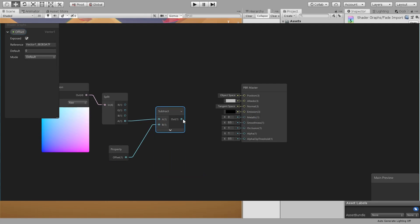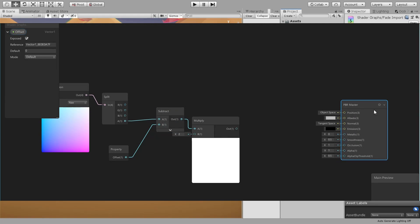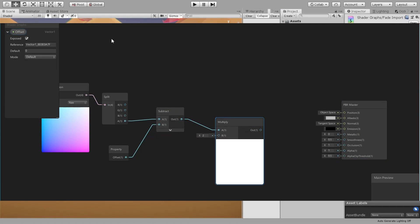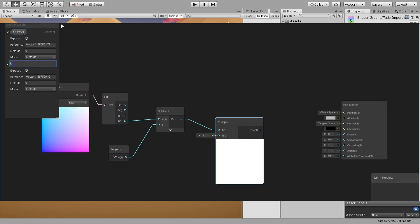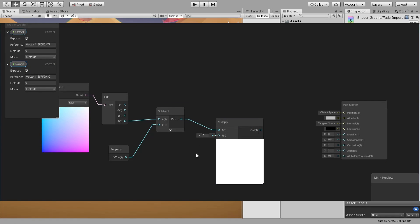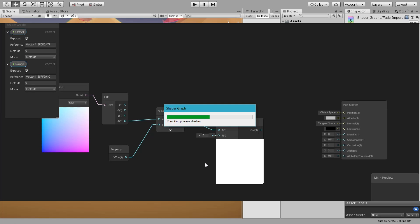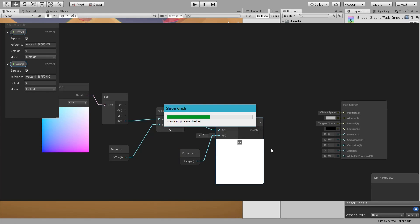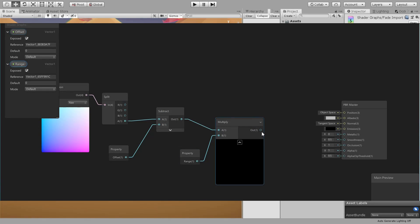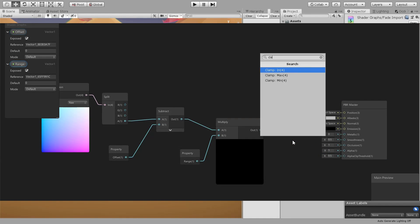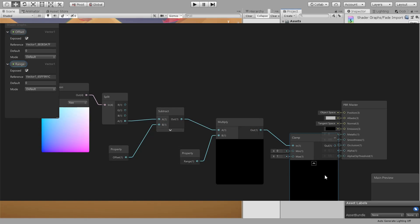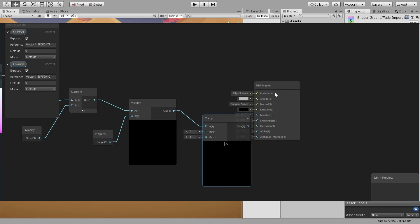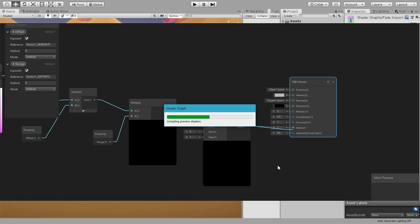Drop that in, and then a multiply. This is going to be the range of where the fade starts.